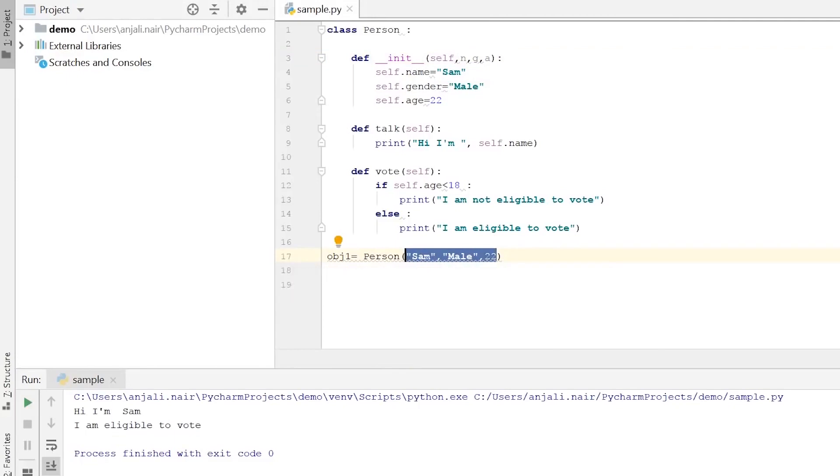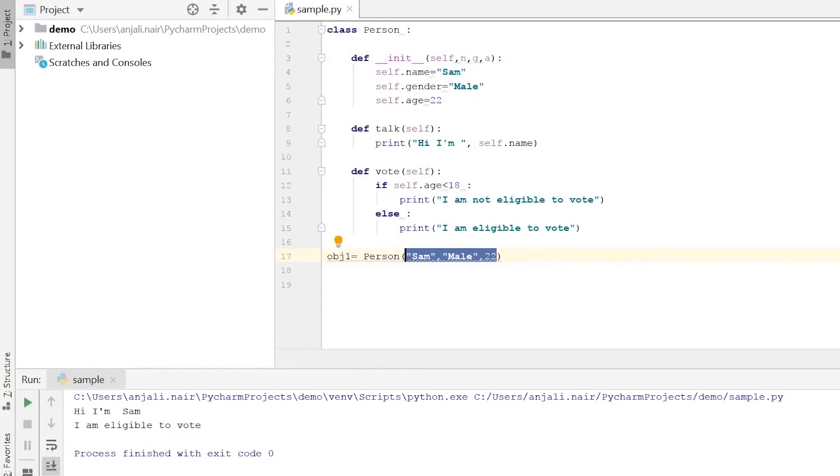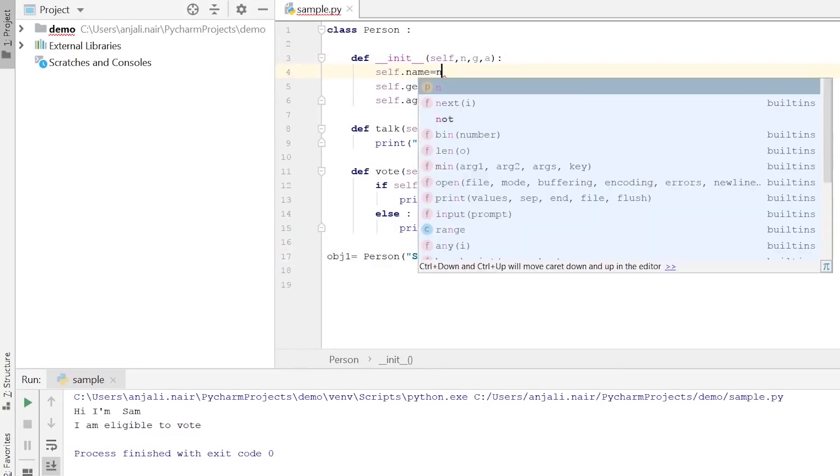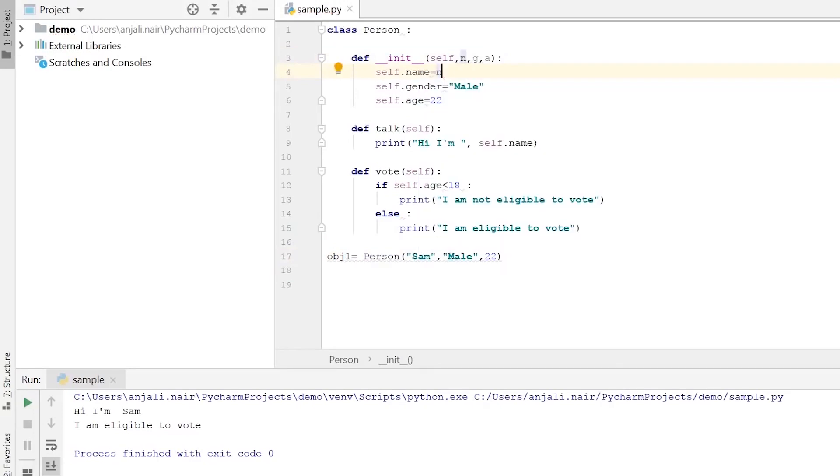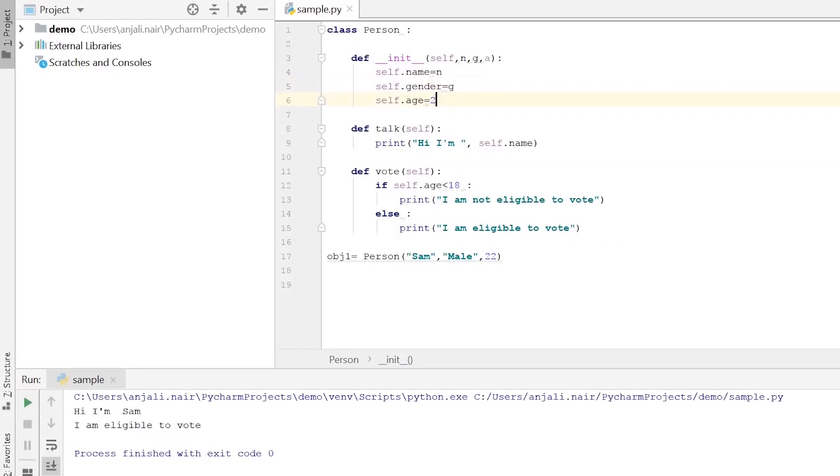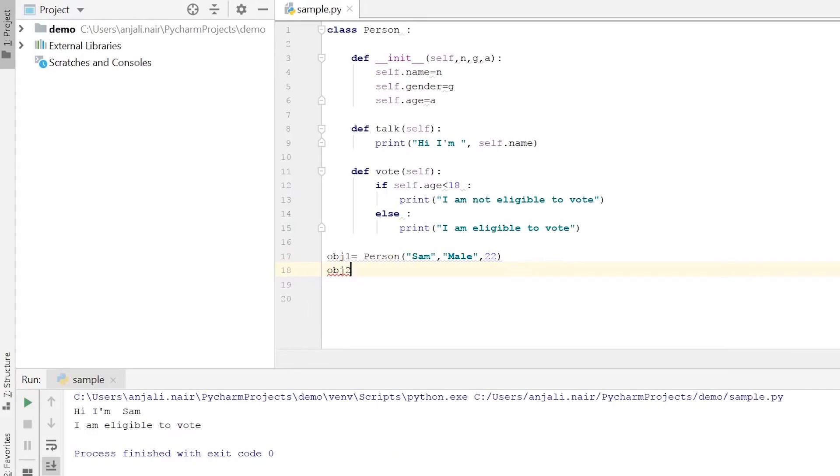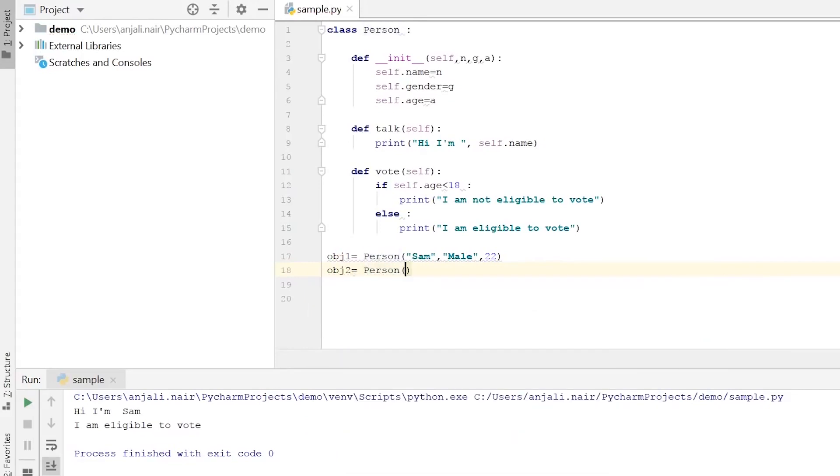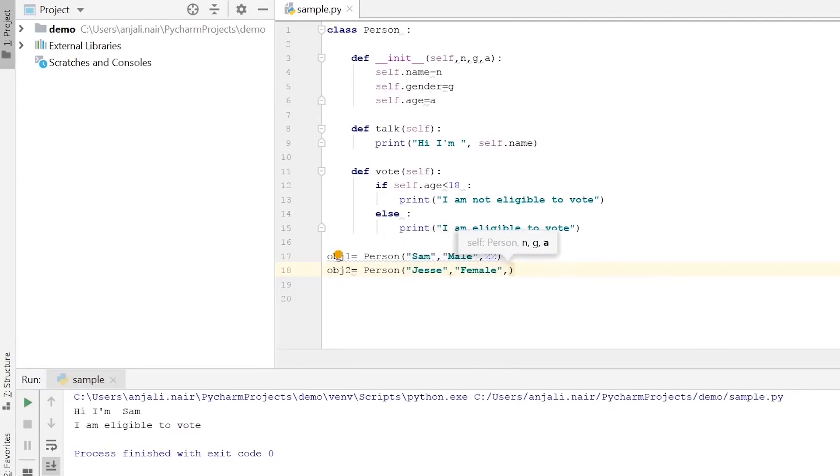What happens here is basically these values that you pass within the parenthesis when you're creating your object are sent to your init method. Now in the init method, we are putting down these three variables to accept the values. So these three variables store these three values. Sam goes to n, male goes to g and 22 goes into a. Now instead of putting in the strings here, self.name can be equal to n. So the value which n got is now put into self.name. And the value which g received is put into self.gender, and the value which a received will be put into self.age. So that way we created our object and provided a way in which we can actually have unique values for each object. So now if we have another object, say obj2, which is also of the type person, we can put in different values into these parenthesis. So say our second object's name is Jessie. She's female and 16 years old. So now these values will go into these variables and will be assigned to these features.